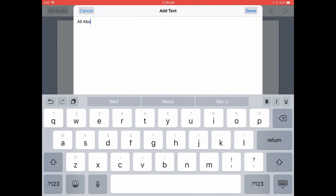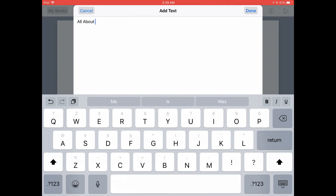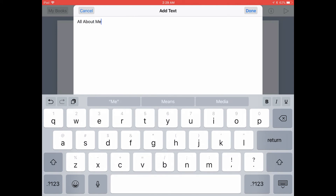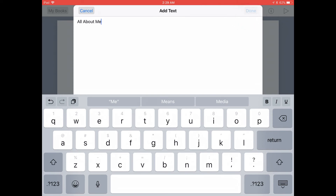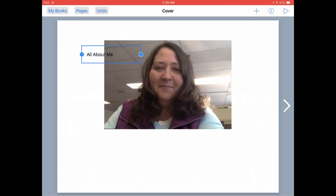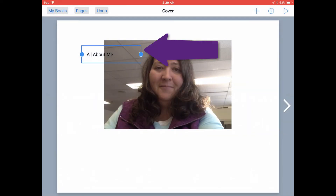You can type in whatever text you would like in your book as you're creating it. Once you're finished adding your text, go ahead and tap on Done at the top right, and that will add that text to the page.